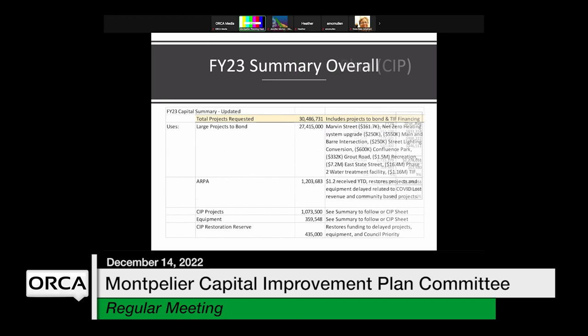This next slide represents where we've come from. In FY23 we had some really huge investments in capital — about $30 million, which is really unparalleled. The biggest item is phase two of the wastewater treatment facility. We also had a large project planned for East State Street; both projects haven't started yet but will come online in FY24 and FY25. We're also still working on getting the Main and Barry Street intersection and the street lighting underway. Additionally, we have ARPA funding identified where we restored delayed projects.